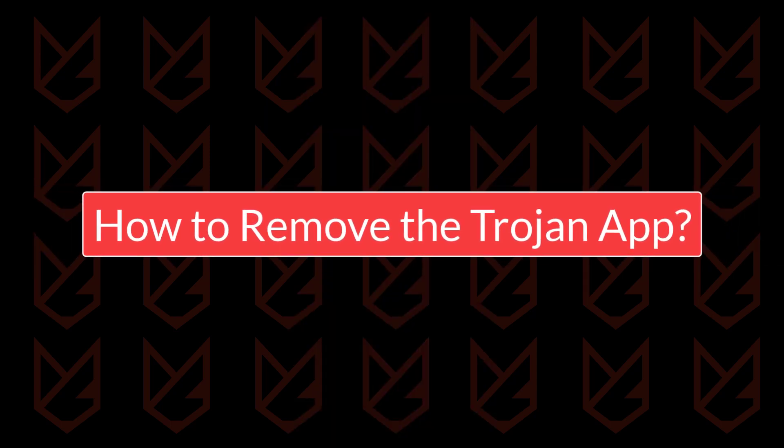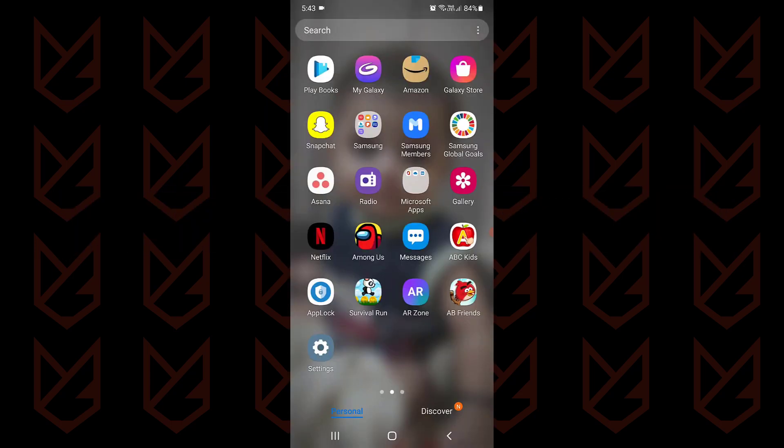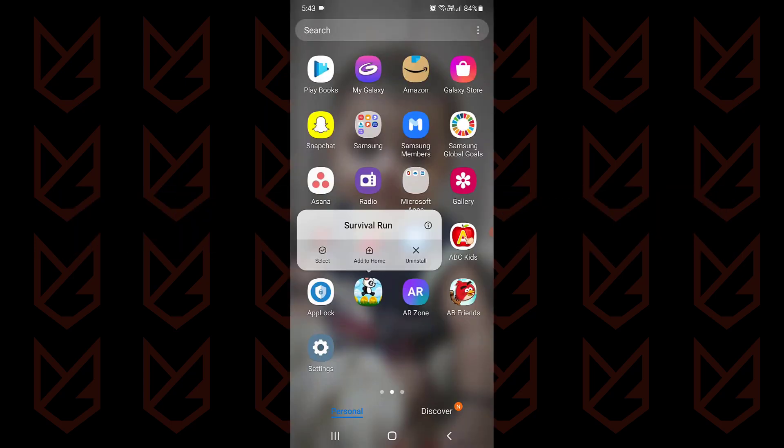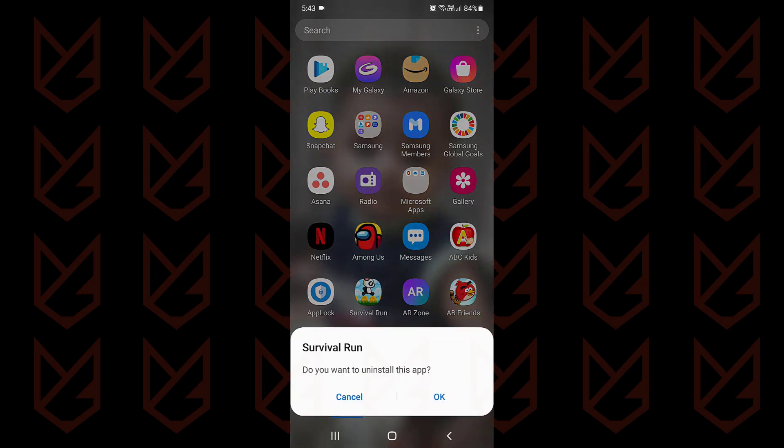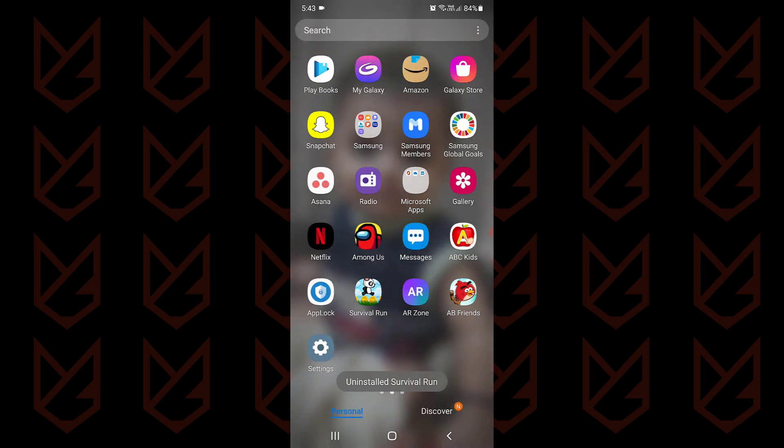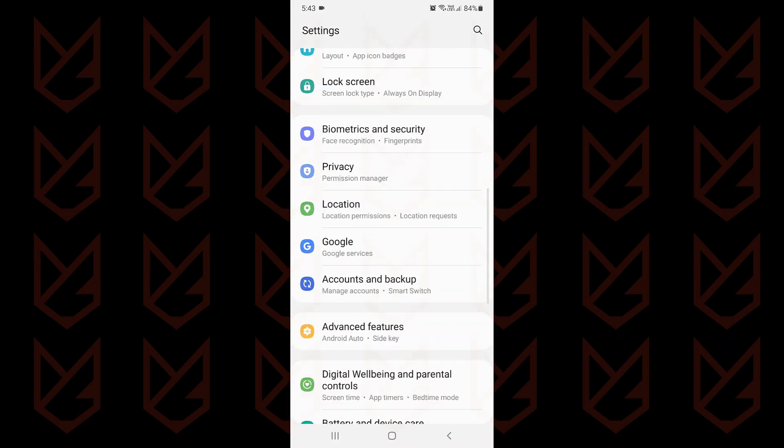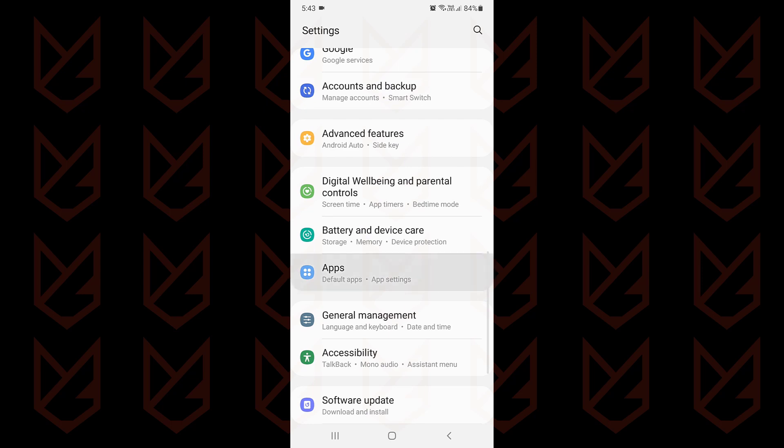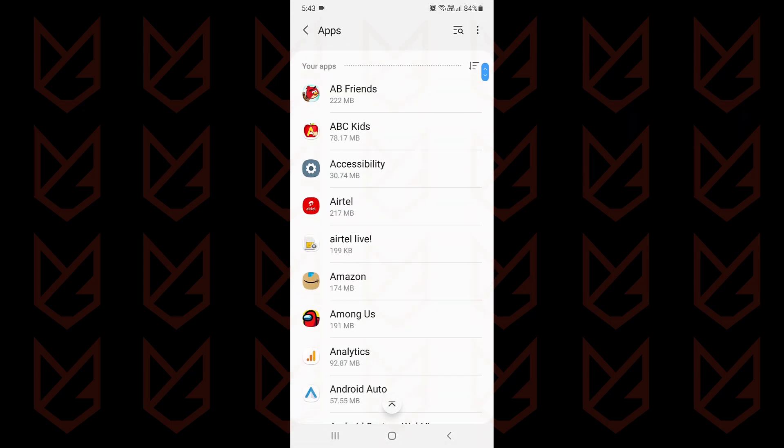How to remove the Trojan app? To remove the Trojan app, locate it, tap and hold on it, then tap on uninstall. Confirm your action and remove it. If the app is not listed on the menu, you can go to settings, then tap on apps. Here, locate the app and then uninstall it.